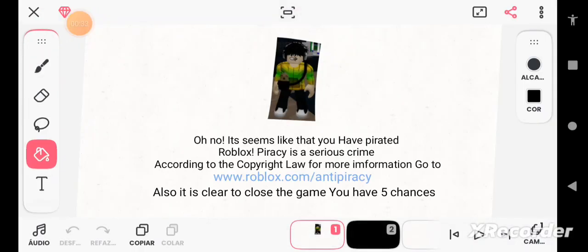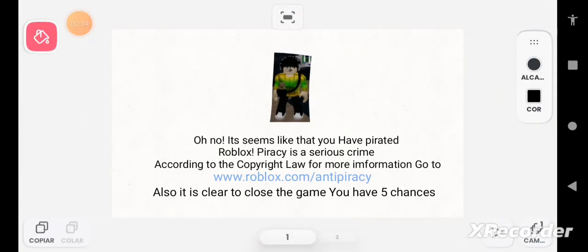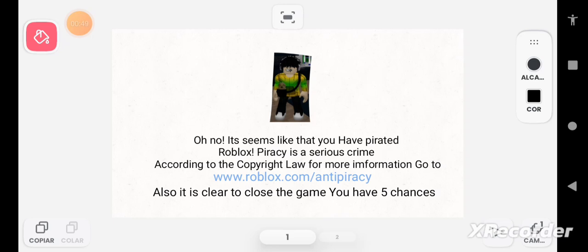Oh no, it seems like that you have pirated Roblox. Roblox piracy is a serious crime according to the copyright law. For more information go to www.roblox.com slash anti-piracy. Also it is clear to close the game. You have five chances.